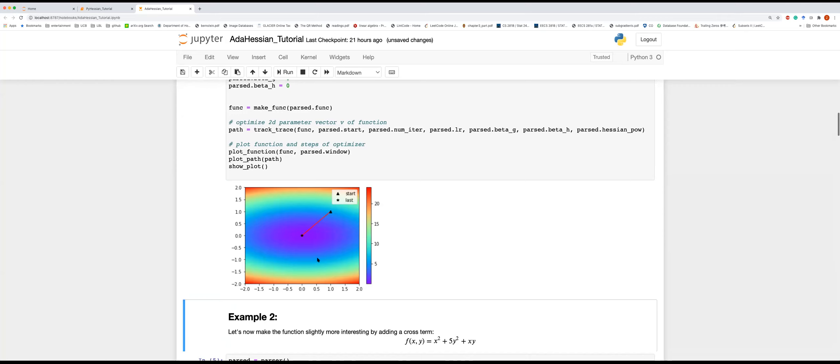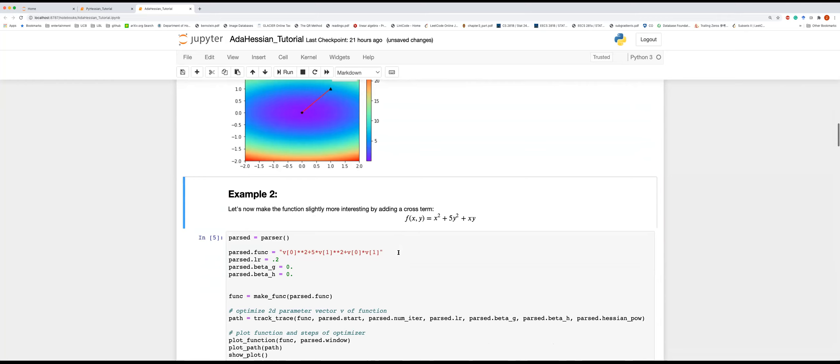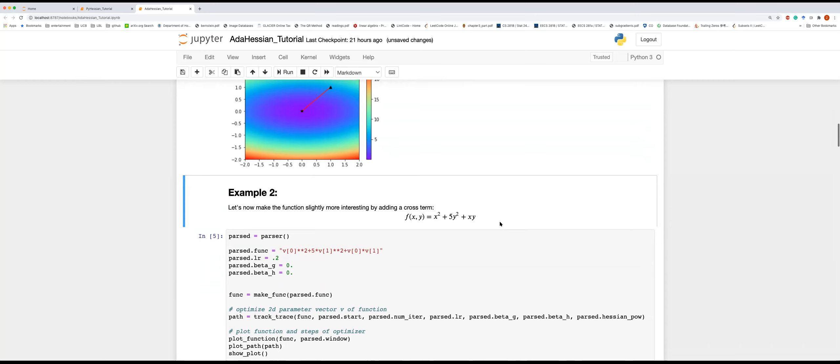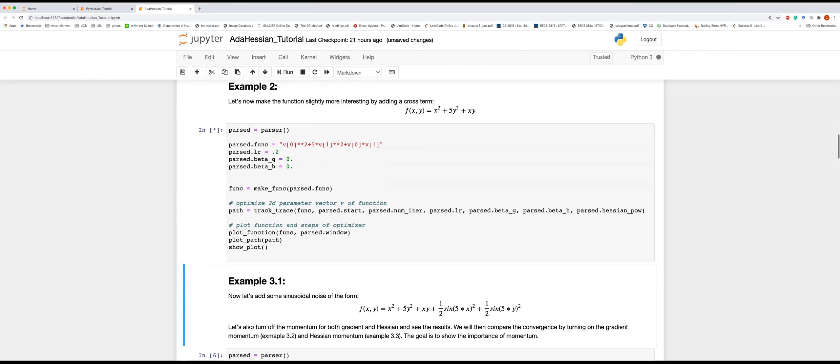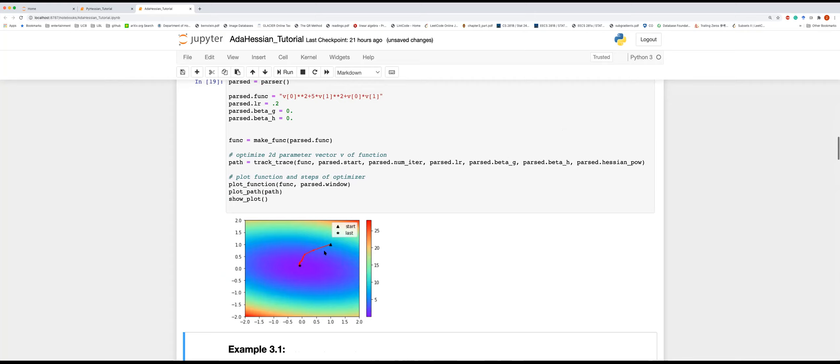Adding off-diagonal terms: f(x,y) = x² + 5y² + xy. AdaHessian now requires more steps to converge, but still converges reasonably quickly. Users can adjust the learning rate between 0.2 and 0.3 to tune behavior.